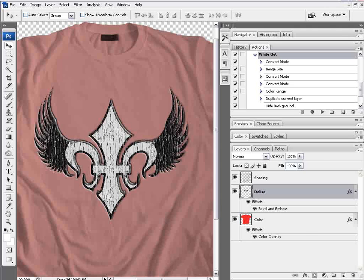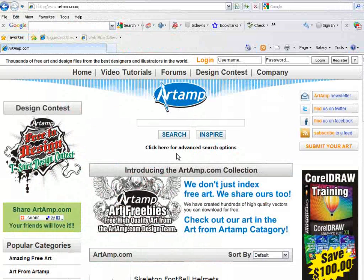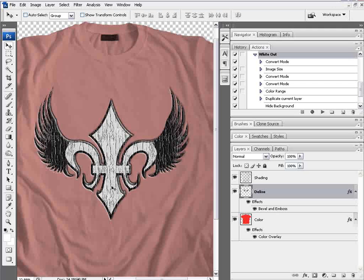Then we're going to take some free art that we downloaded from ArtAmp.com, bring that into Photoshop, add some textures and some bevel effect to transform a simple vector logo into a kind of high-end or texturized looking graphic that we can put on a t-shirt, kind of like the looks we see with Affliction, Hollister and some of the other fashion looks that are in today.